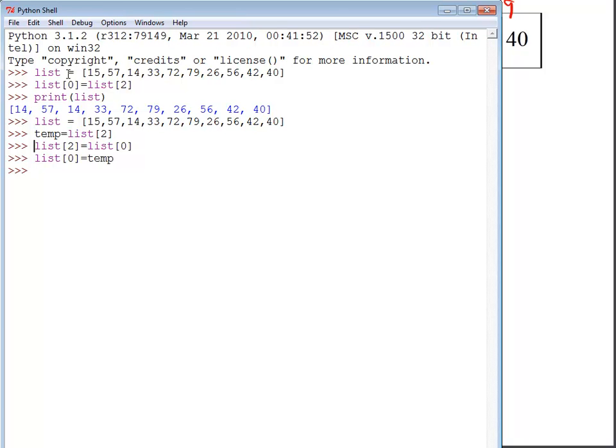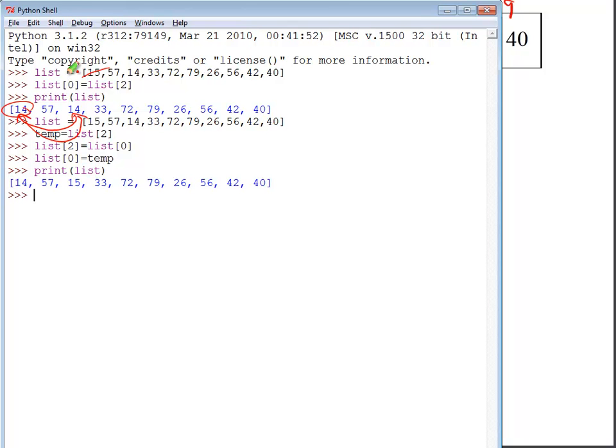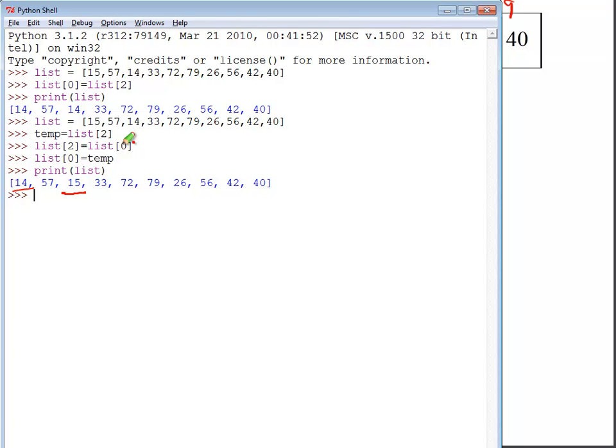Now if I go ahead and print the list, I can see I have the two values actually swapped, just like what I want. So these two values have been swapped from the original list, which I set right here.